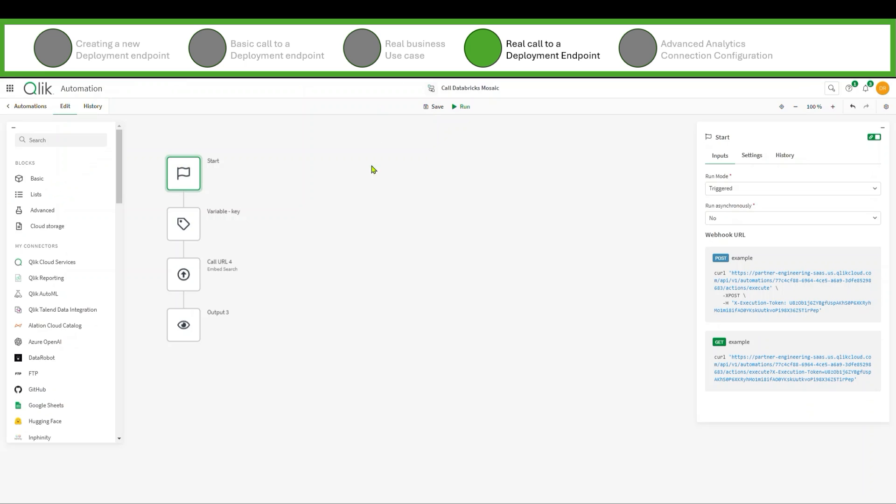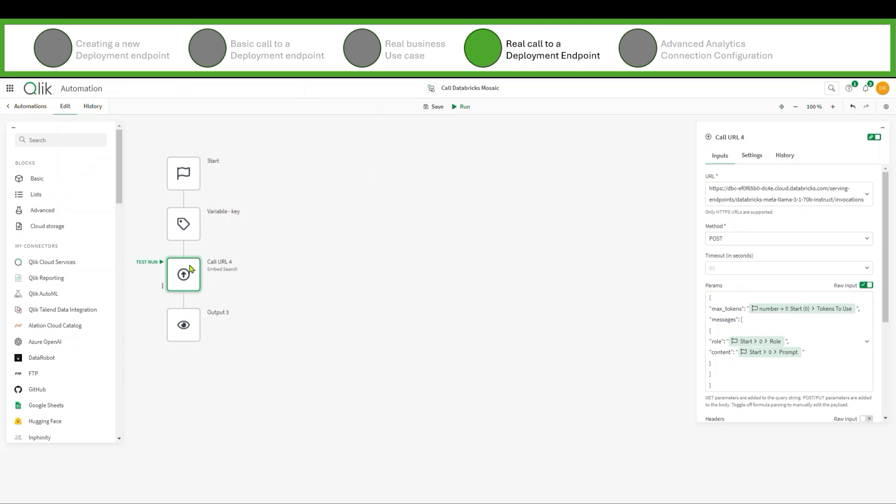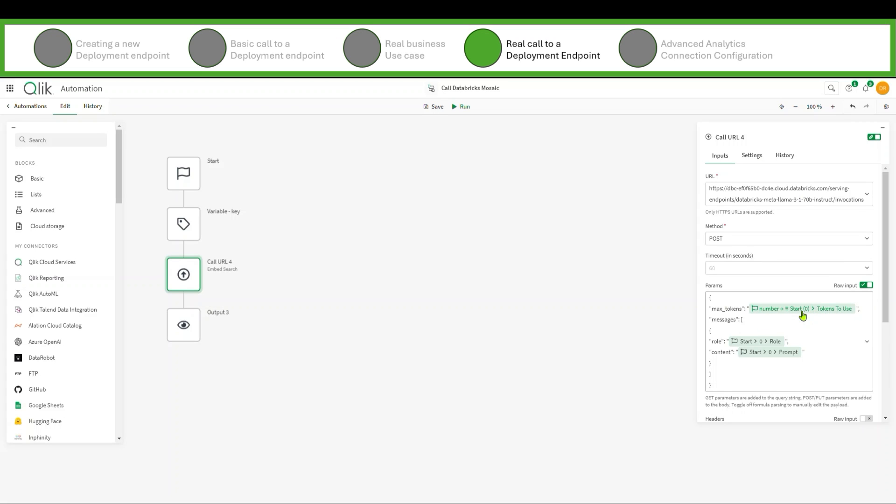I'm going to use an automation that's very much like the other one with a few exceptions. I've got the variable key there, yay. I call the URL, same exact URL, but notice here that I've now changed this so instead of hard coding 1024 tokens, I'm accepting the number of tokens. And notice here that it's converting this tokens to use from the start block into a number. I use the start block to get the role, I use the start block to get the prompt.